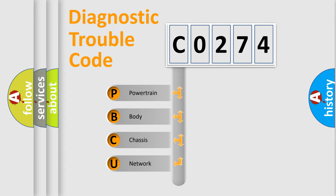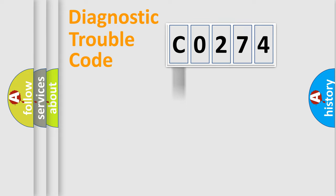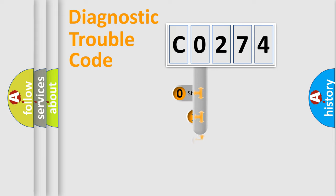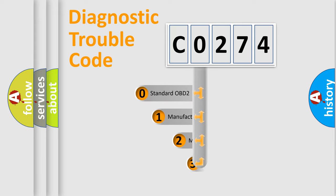We divide the electric system of automobile into four basic units: Powertrain, Body, Chassis, and Network. This distribution is defined in the first character code.